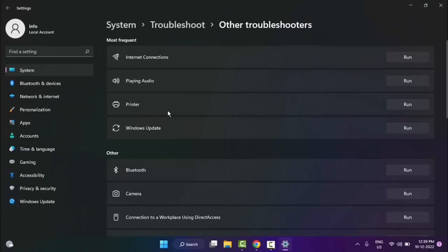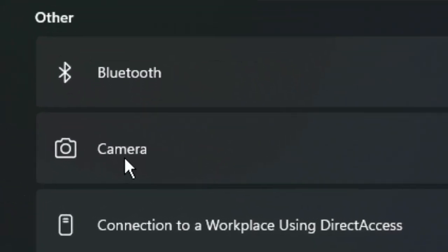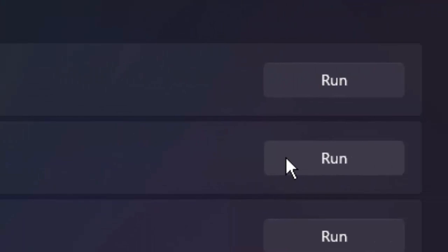Find your camera option. So as you can see here, click on Run.